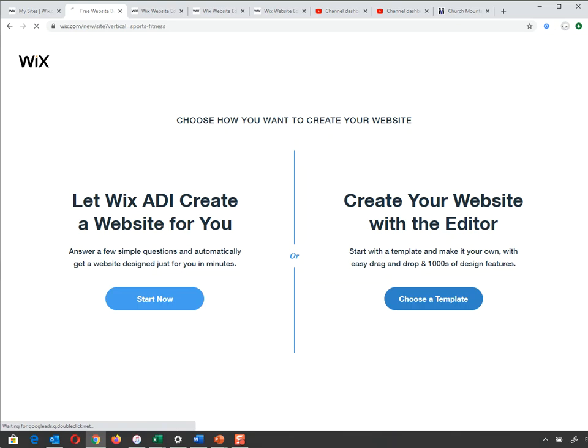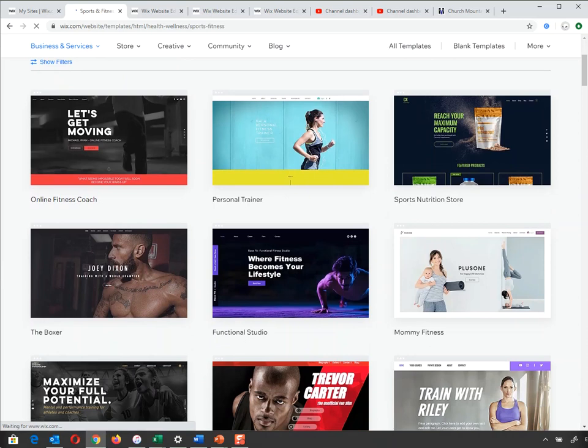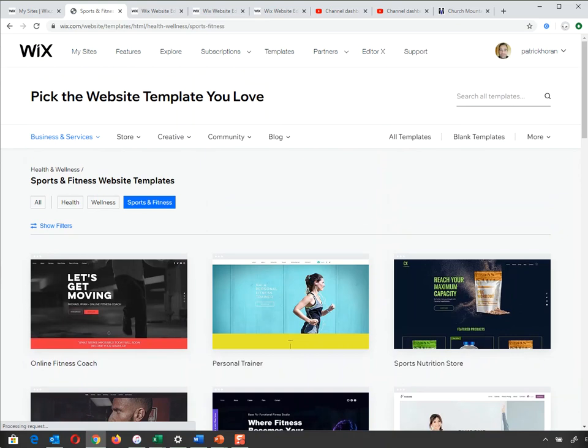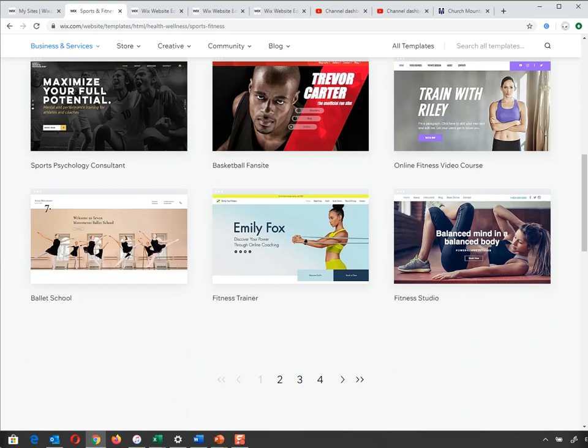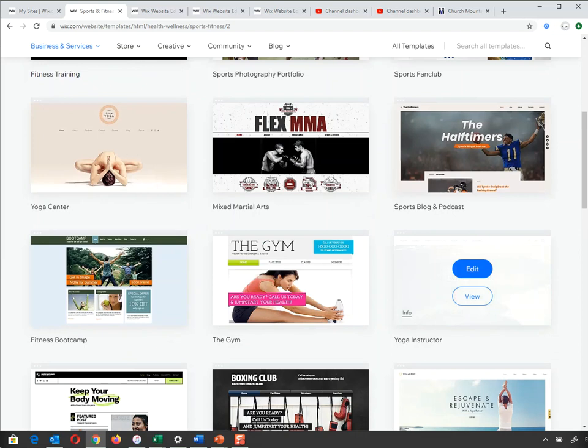It gives me a number of different templates, all around fitness and well-being. When you hover over them, it'll say 'Editor View'. Some have prices, but not many. There are lots more choices if you scroll down. Choose one that looks good and is roughly aligned with what you're trying to create.